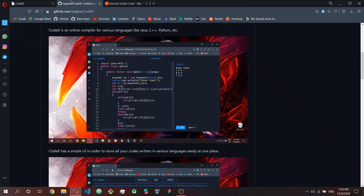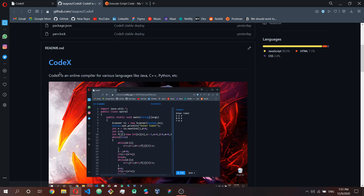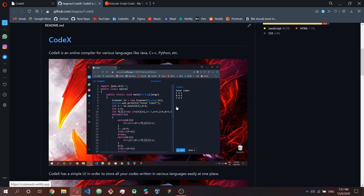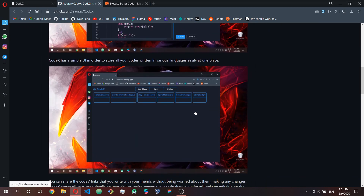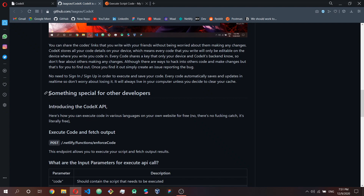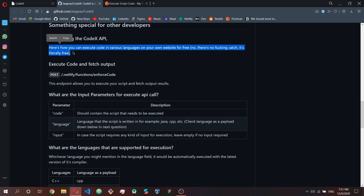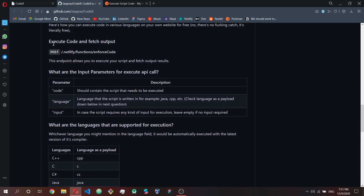You can execute various languages — the most famous ones right now. Since you're a developer who wants to build your own website to execute code, I'm going to present the Codex API. It's a free API — no catch. You can execute code and fetch output literally for free.